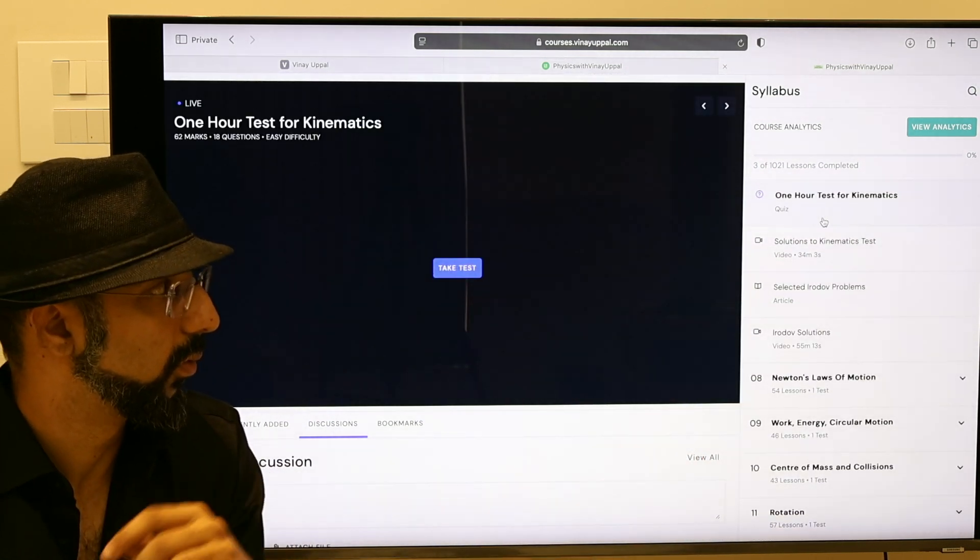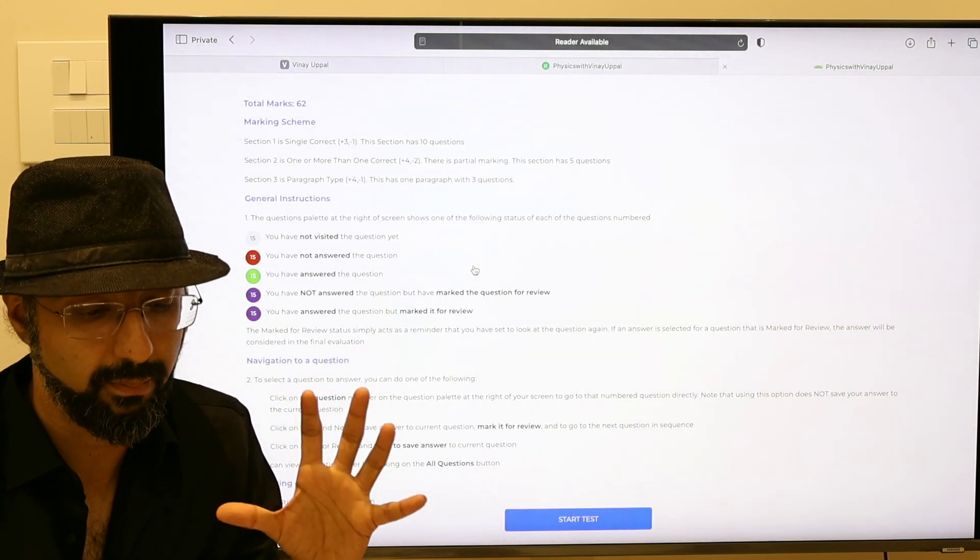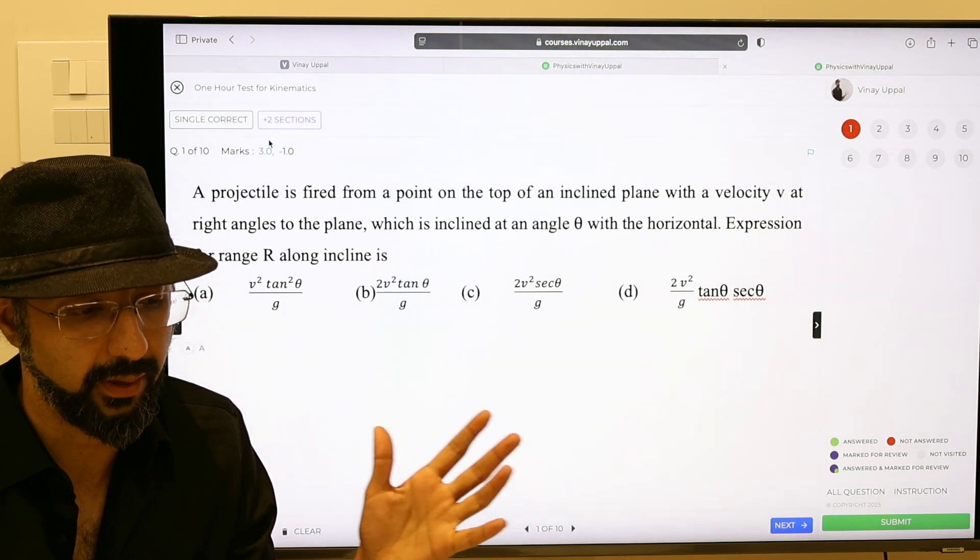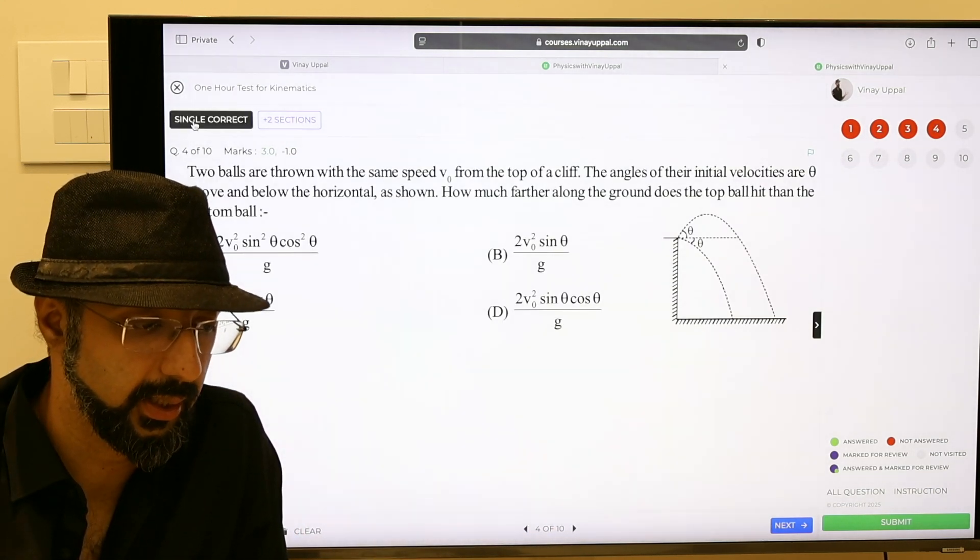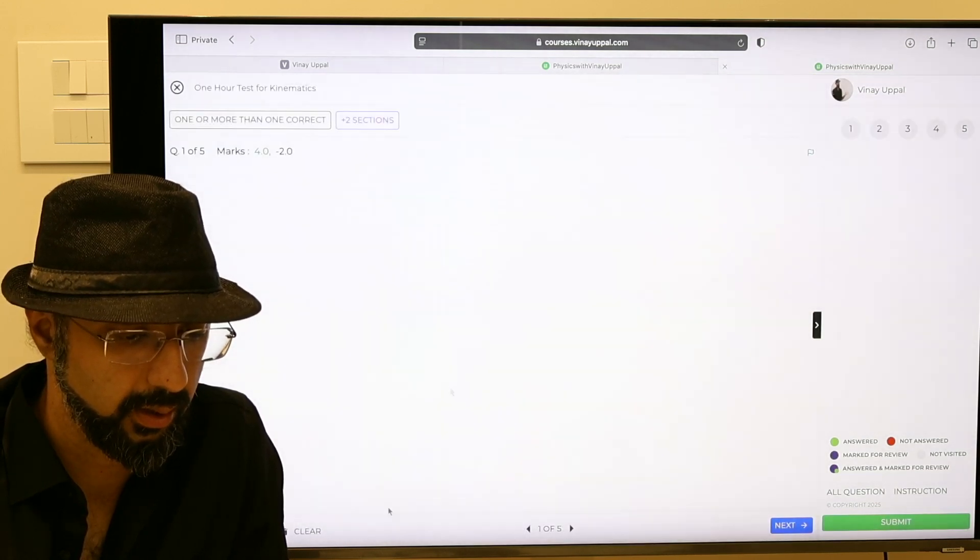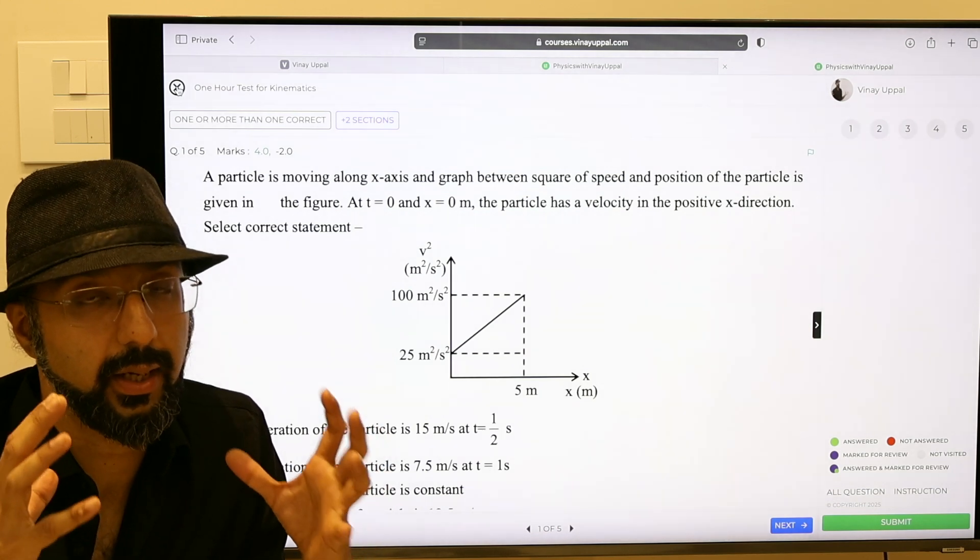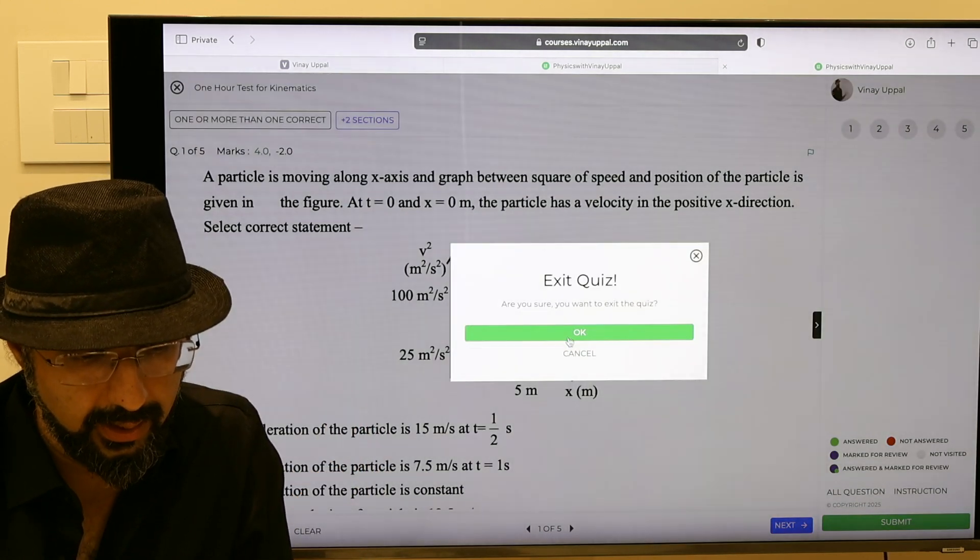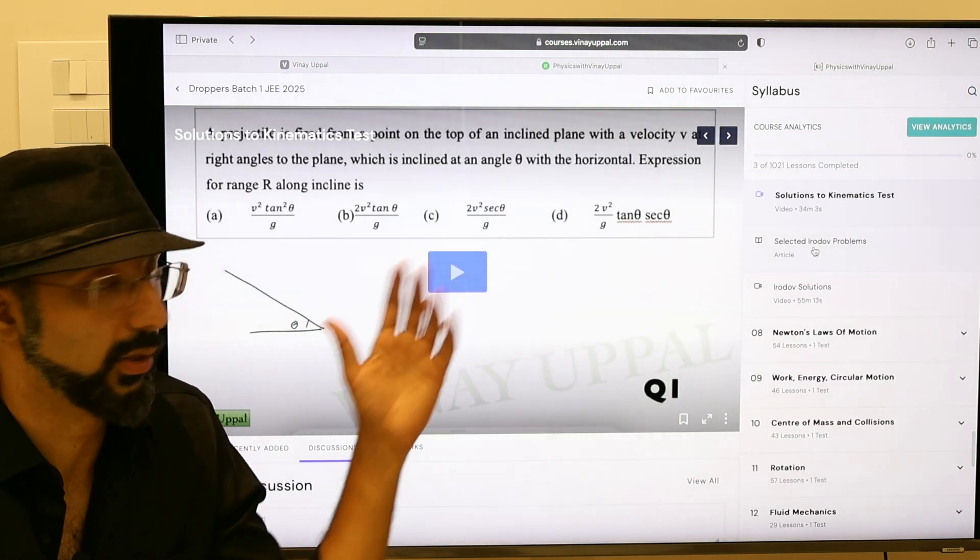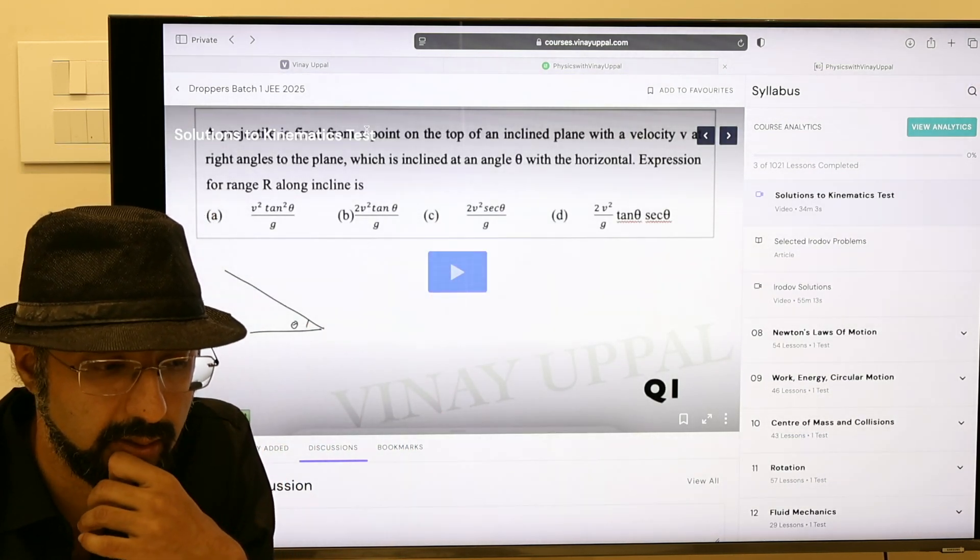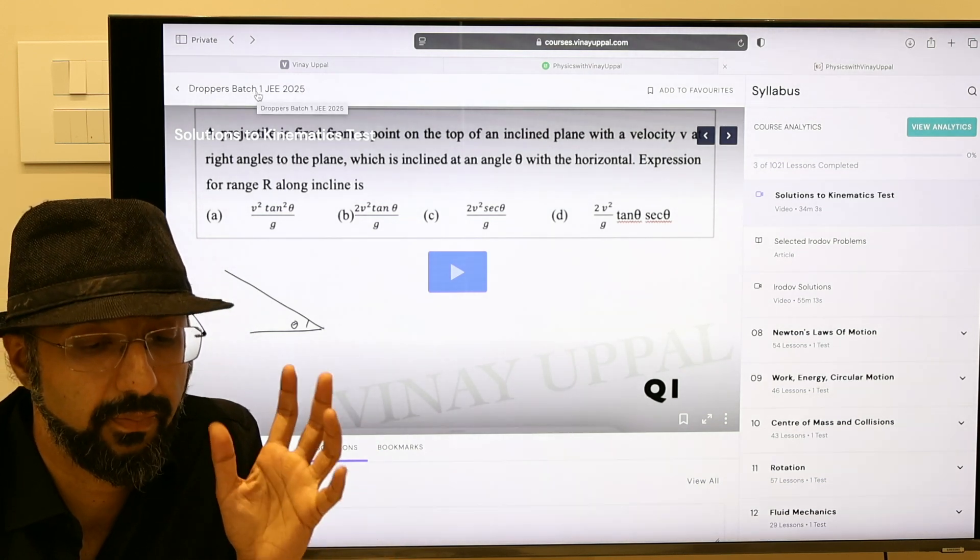Then we have full video solutions to all the problems made by me only. At end of the chapter we will have a test. It is in a very proper exam-like interface. It is all very much as if you are giving the real exam to prepare you for the actual exam.